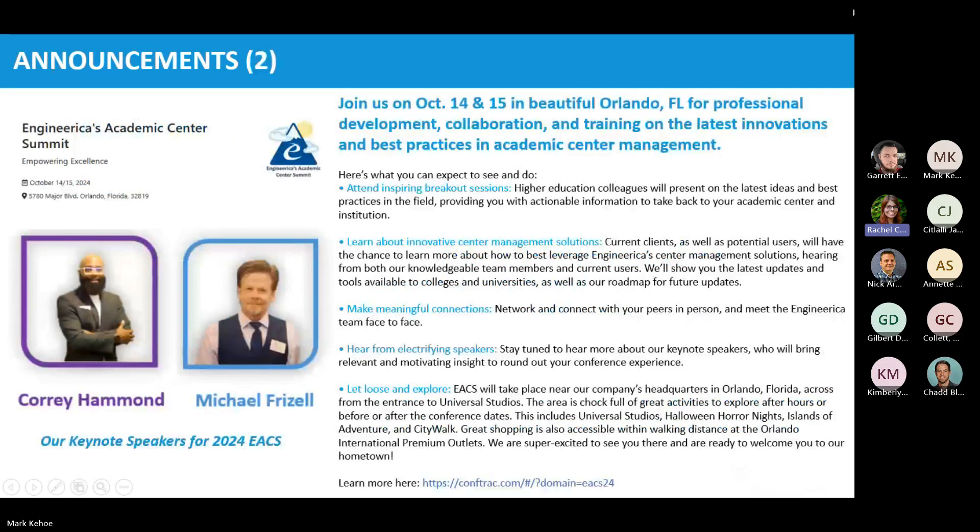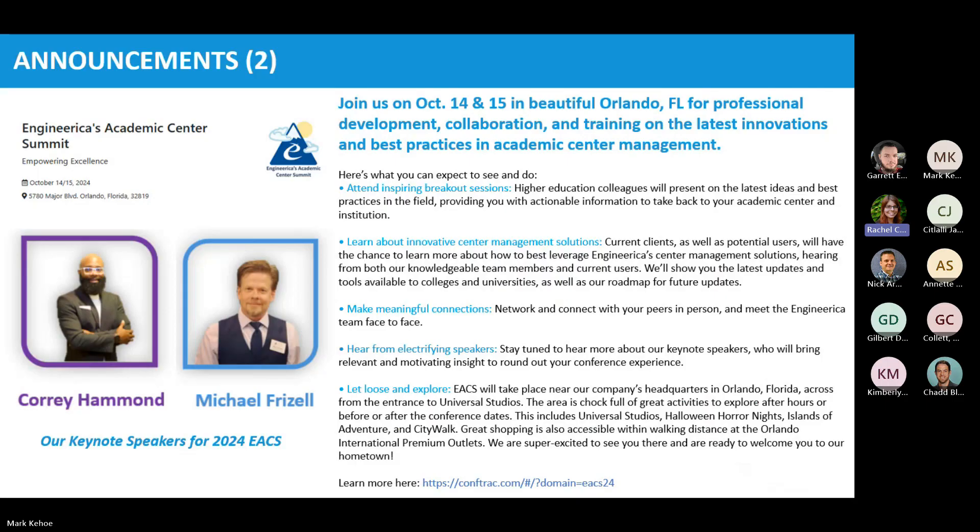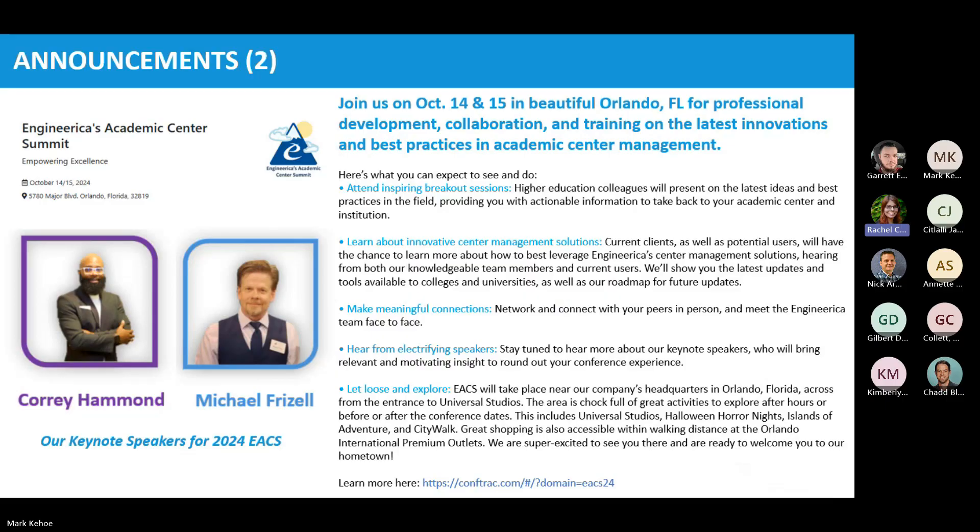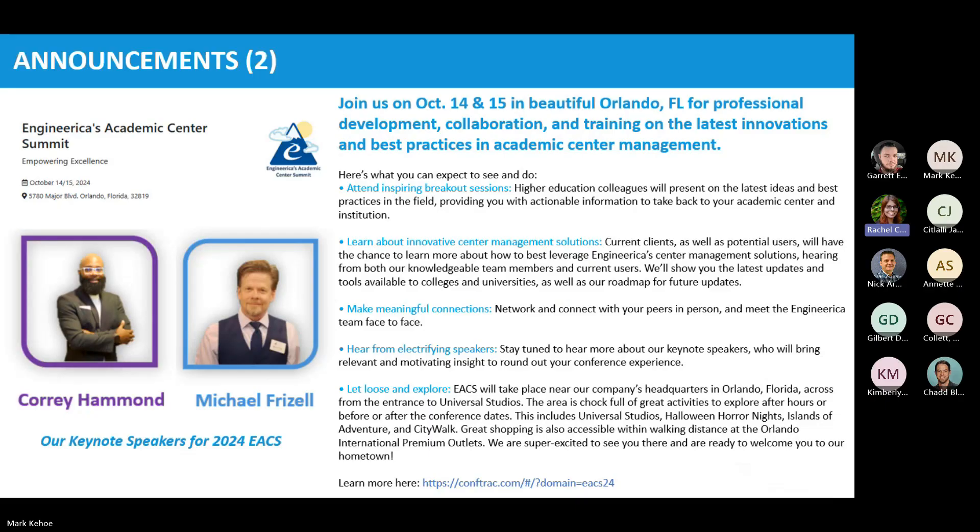I also want to mention, we are going to be hosting a live conference for professional development and Academia training this October. Our two keynote speakers for that are going to be Corey Hammond and Michael Frizell. This is going to be the Academic Center Summit. We are running some lower rate now than you will get closer to the time of the conference. So we really encourage you to take a look at that and see if that's something you're interested in. We've got a fabulous schedule that we're building. I will paste that link in the chat.